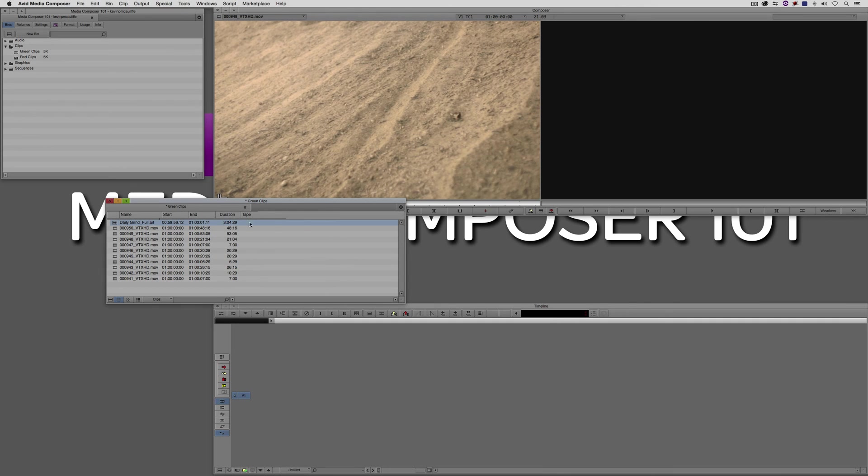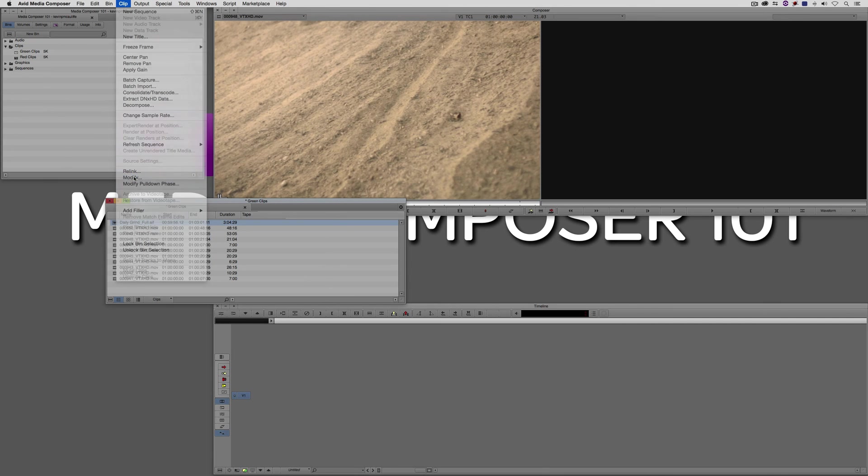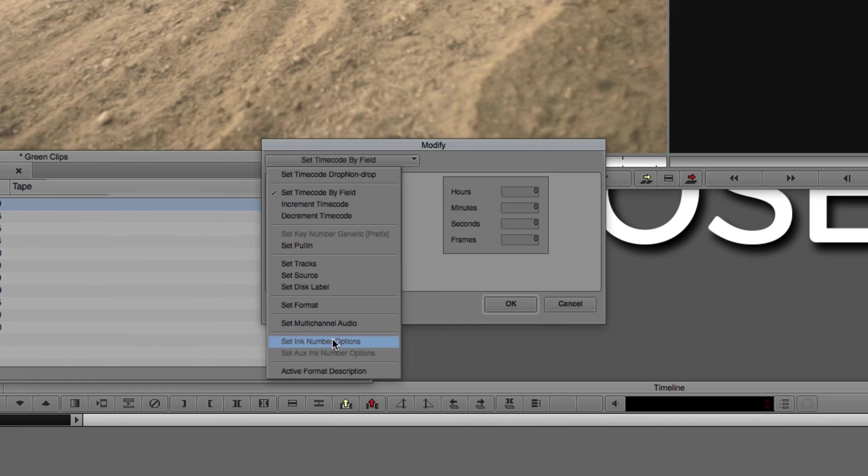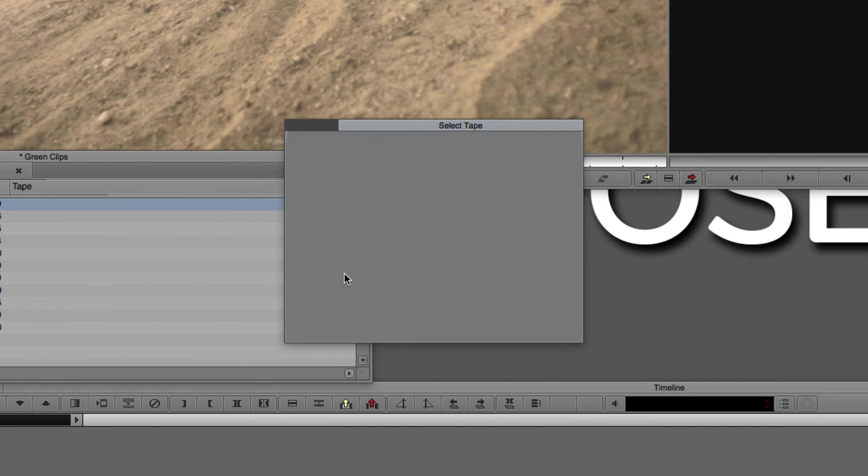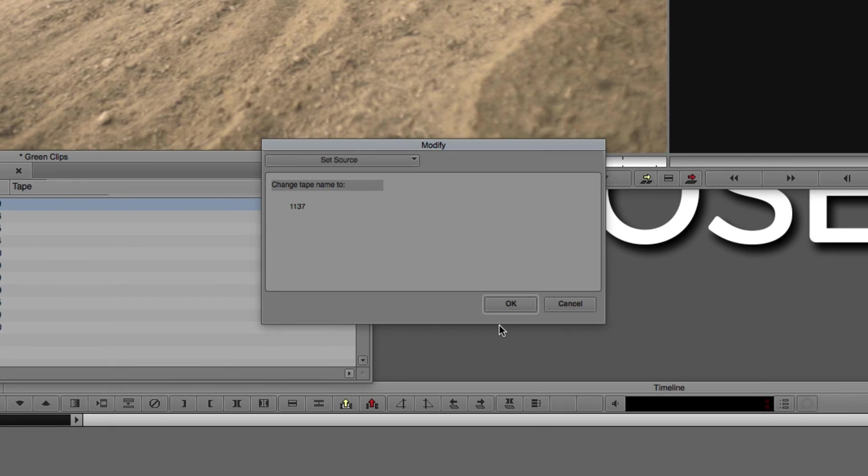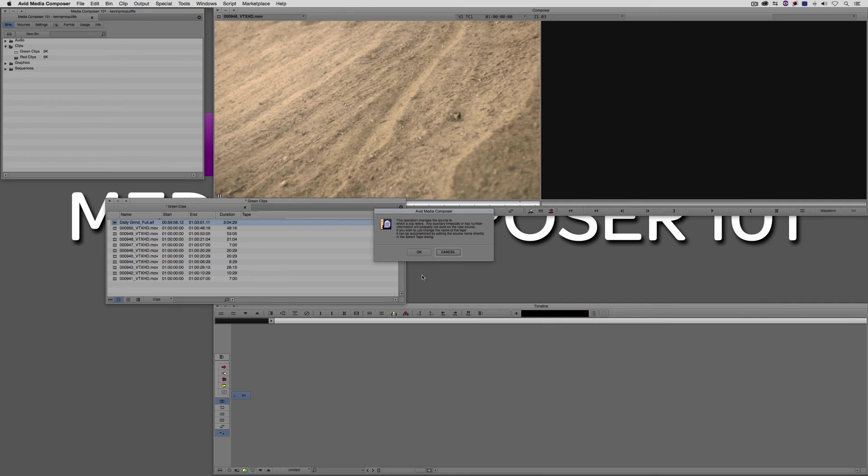But there is actually a way to do it. What I'm going to do is I'm going to come up to clip and I'm simply going to come down to modify. And what I'm going to do is I'm going to modify the source. We're going to call this, I think I said 1137, so we'll go 1137. I'm going to say okay. Media Composer is going to say, okay, so 1137 is what you want to change the tape name to. I'm going to say yes. It's going to say, are you sure you want to change it? Because it's got associated media with it. It's going to say, are you really sure? I'm going to say okay.